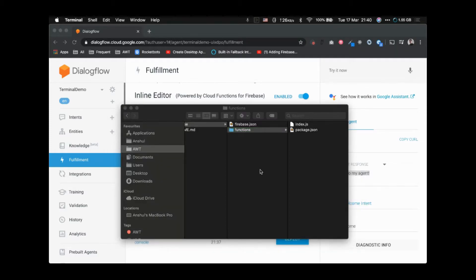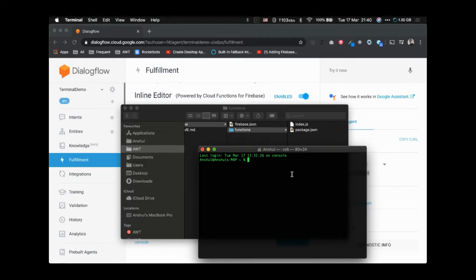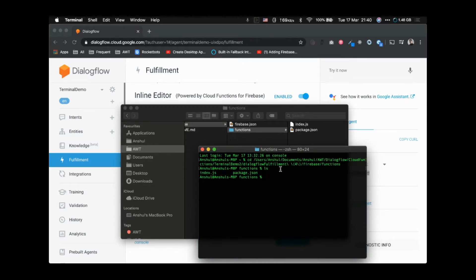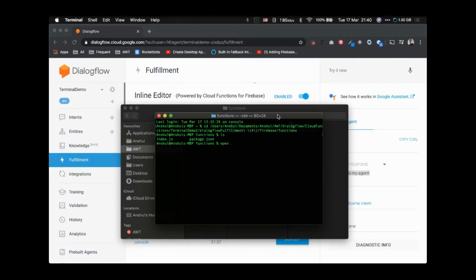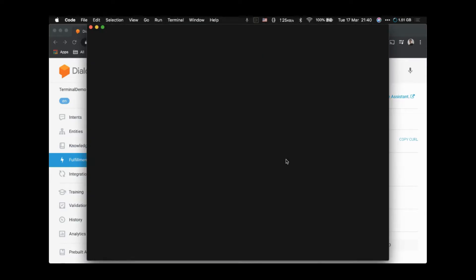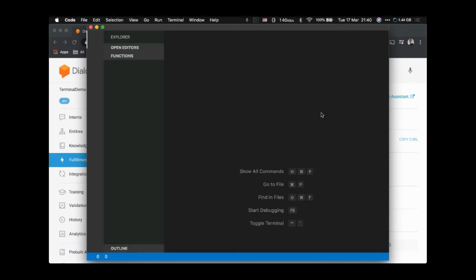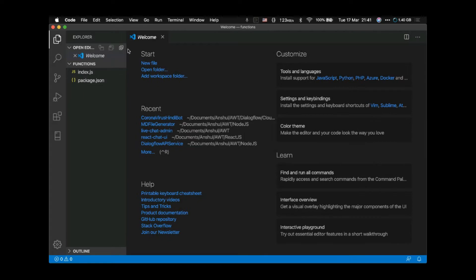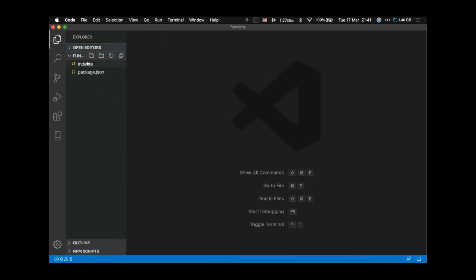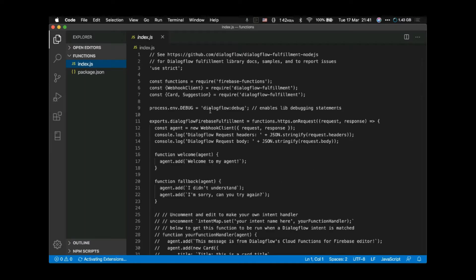Let's open the terminal and cd to that folder. You can see we have index.js and package.json. We can open these files in Visual Studio Code. The downloaded files are now open in Visual Studio Code, and this is our index.js file.